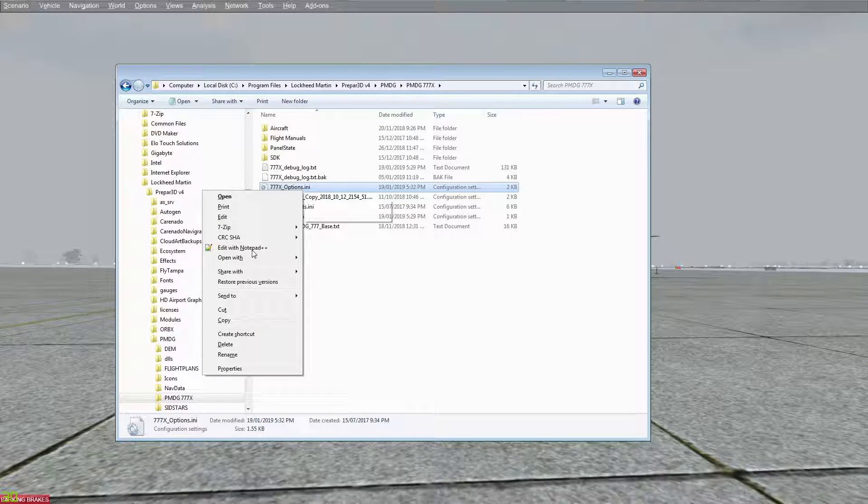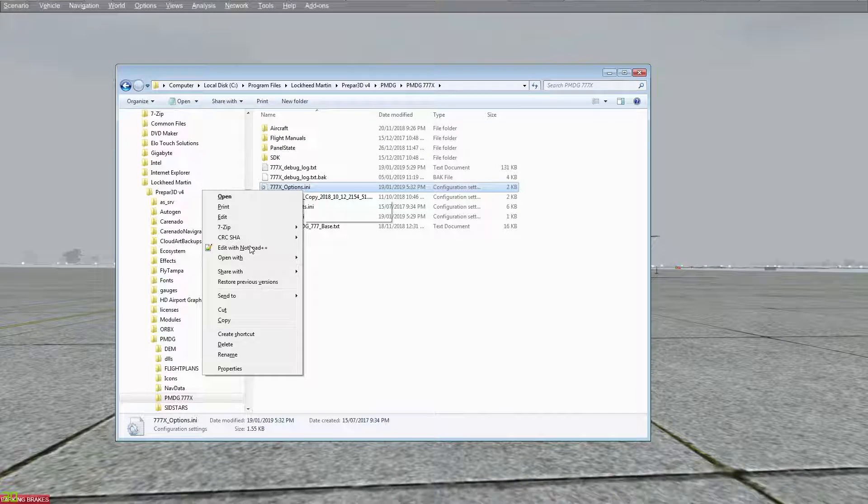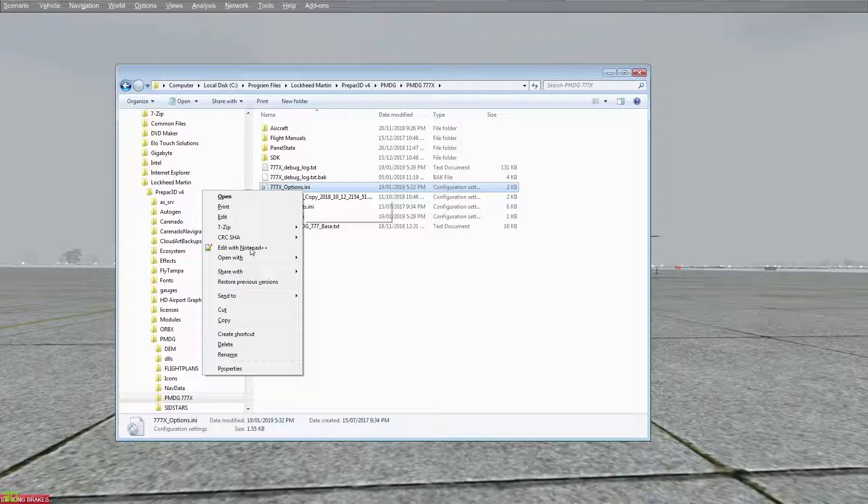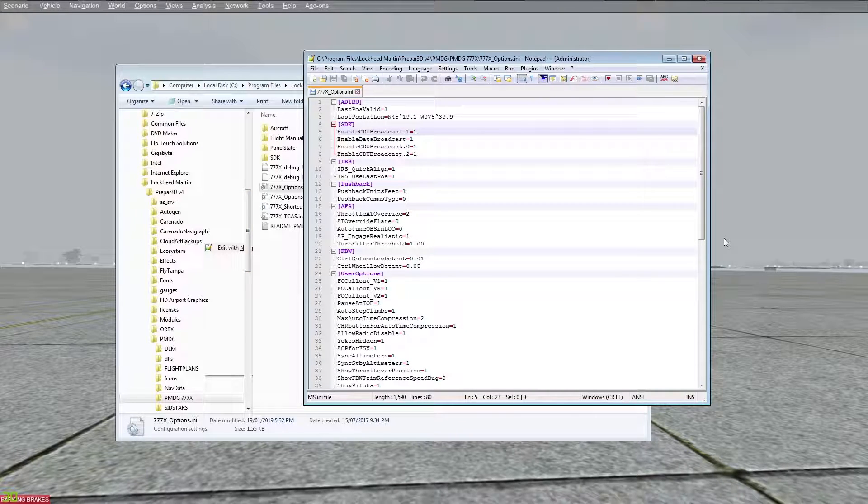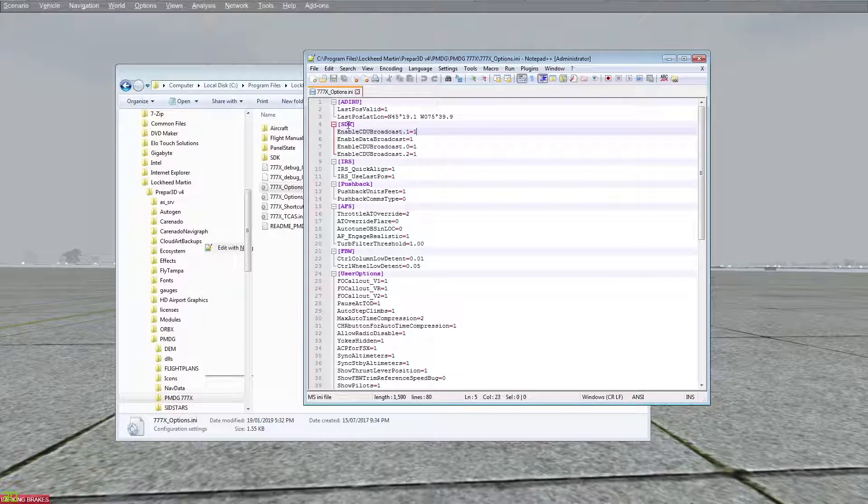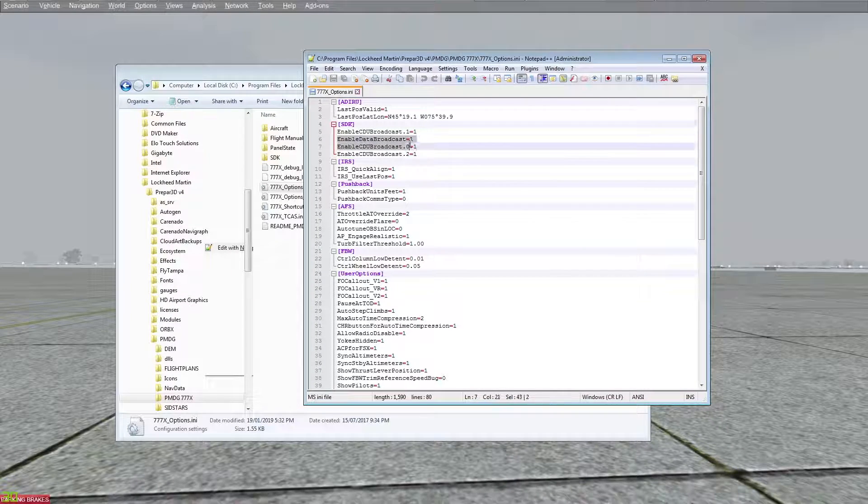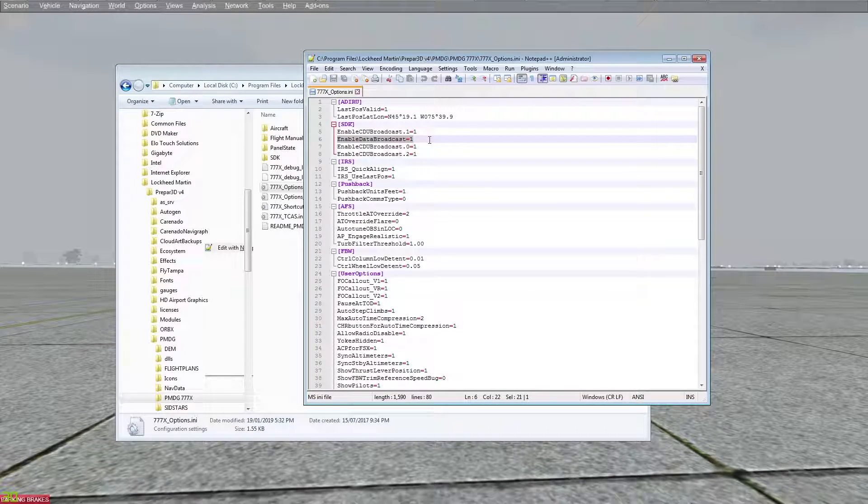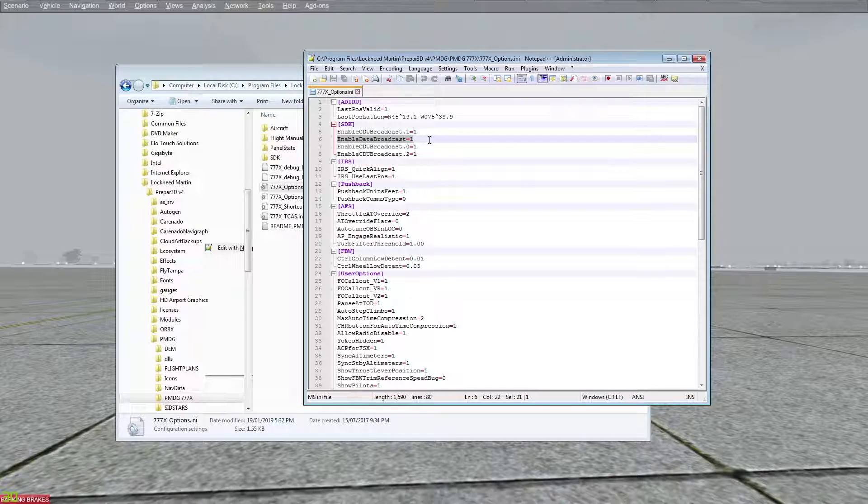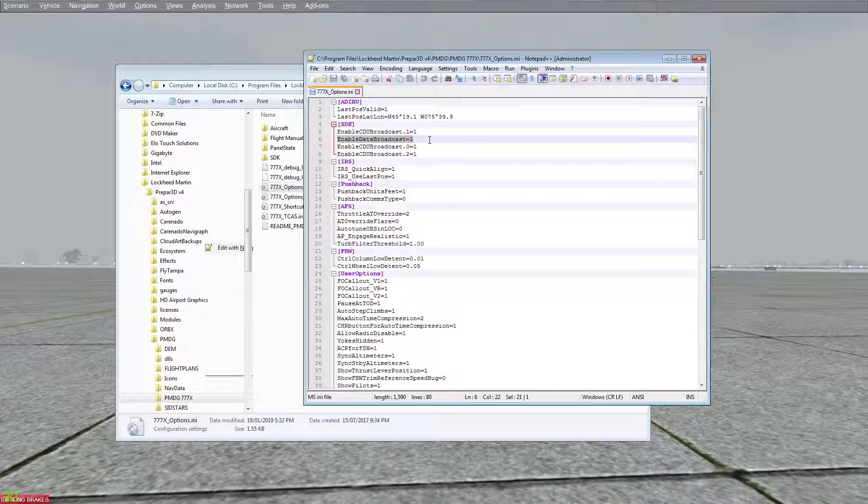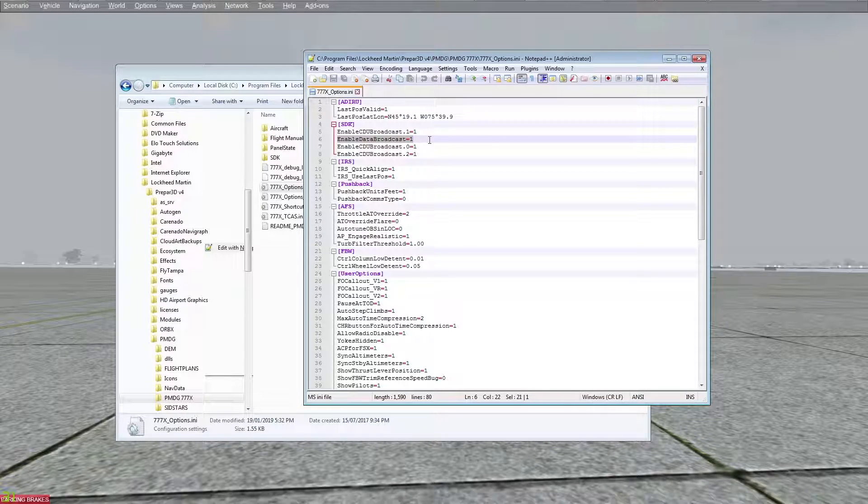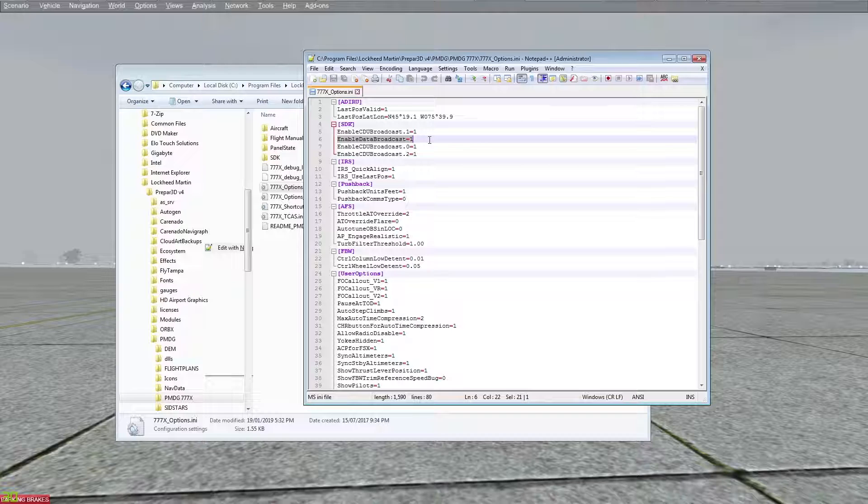I use notepad++, makes it really easy for editing. I highly recommend you download notepad++. Under SDK you need to make sure that you enable data broadcast equals one.